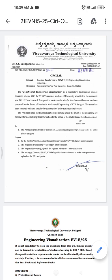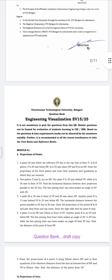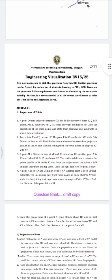In the second page of the circular, you can see it is not mandatory to pick questions from this question bank — similar questions can be framed for evaluation of students. Marks can be allotted by the examiner suitably, and it is recommended to all course coordinators to refer the textbooks and reference books.